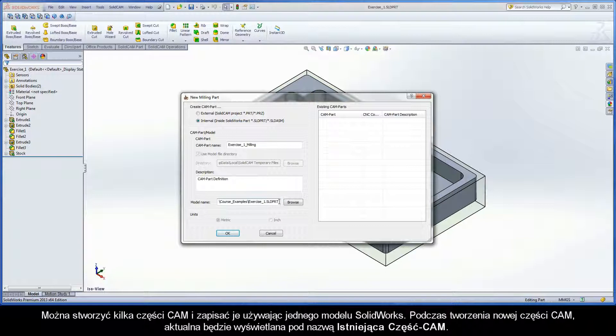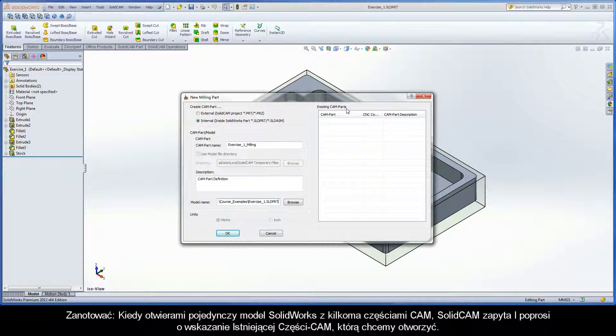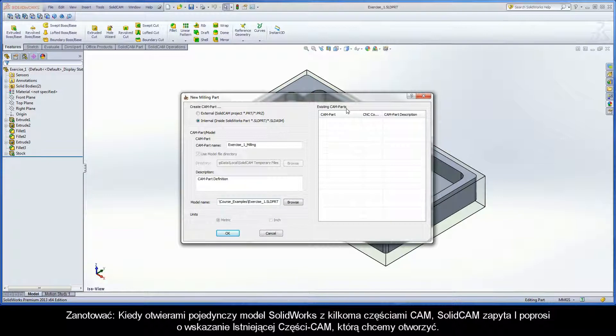Several CAMPARTs can be created and saved within a single SOLIDWORKS model file. Upon creating a new CAMPART, the current ones will be listed here under Existing CAMPARTs. Note, when opening a single SOLIDWORKS model file with several CAMPARTs, SOLIDCAM will prompt you and ask which one of the existing CAMPARTs you would like to open.